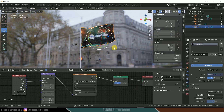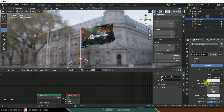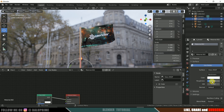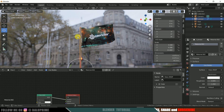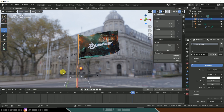Now let's add a texture to the pole. Select the pole, click on Material Properties, and add a new material. I'll change this to Glass and reduce the roughness so we get a chrome material.